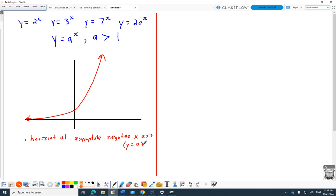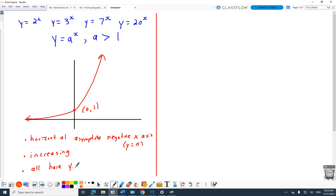They're all increasing — they all go up as we go left to right. There's one specific point that is on all of those graphs: (0, 1). All have a y-intercept of 1. Before the test, those three things have to become entrenched about exponential functions: horizontal asymptote at y=0, always increasing, and y-intercept of 1. That's what a basic exponential looks like when a is greater than 1.